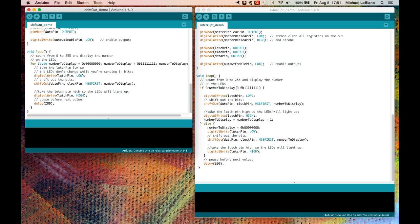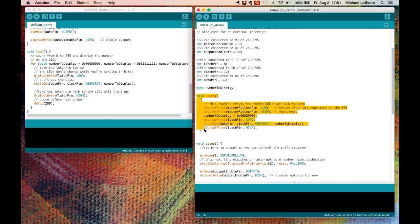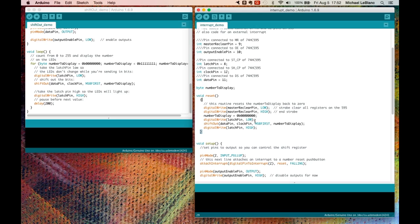The way we do that is to create a routine, a subroutine, called Reset. Using this, it sets the master reclear pin to low to clear out the setting in the 595 chip. Set number to display to 0. Latch it into the 595 chip. Shift out the number. And allow the 595 to display it on the LEDs.